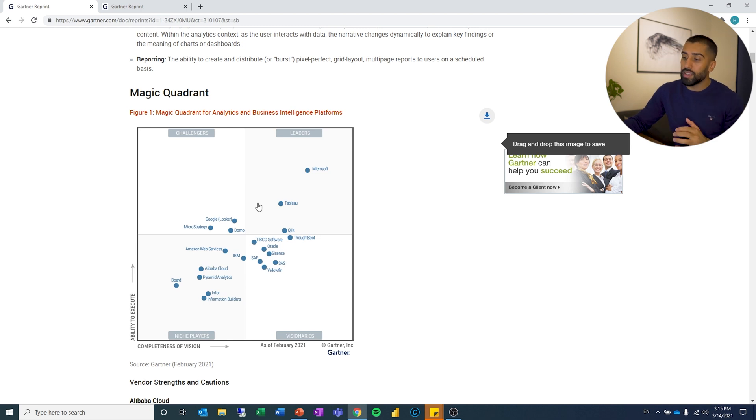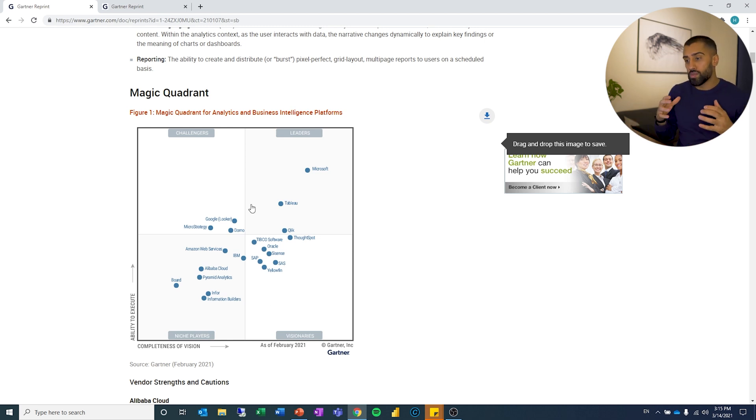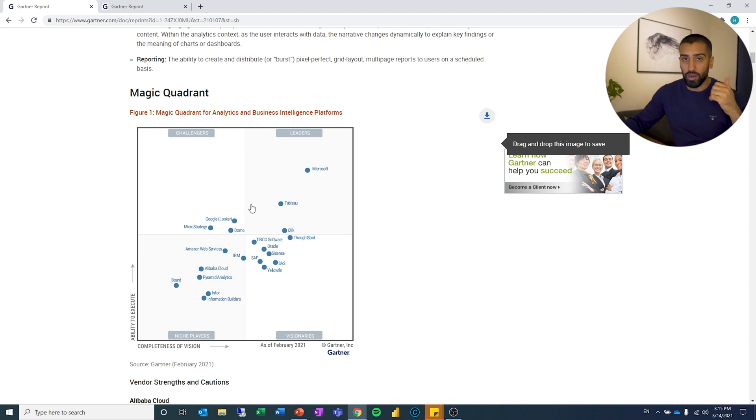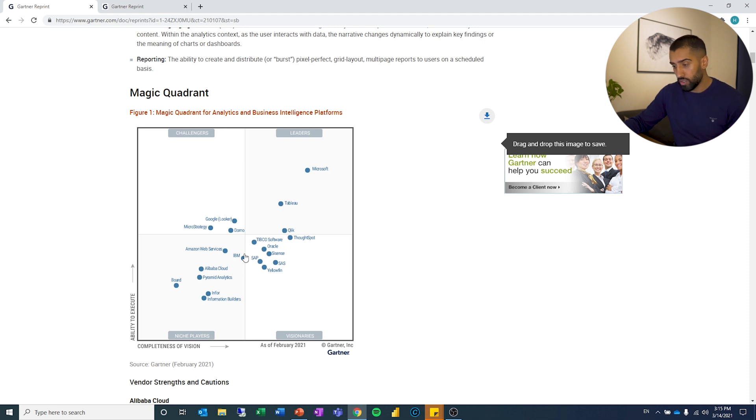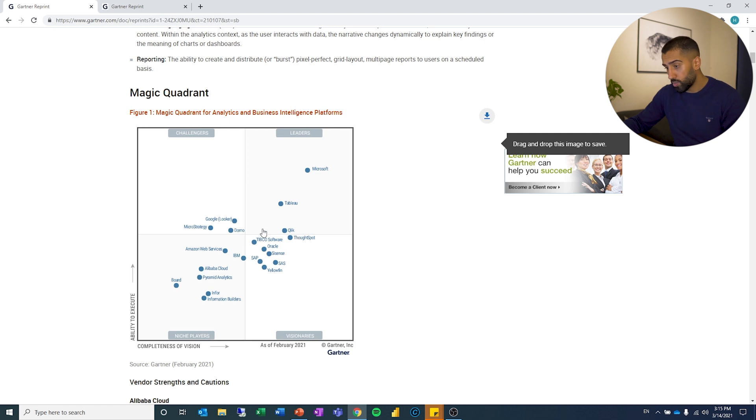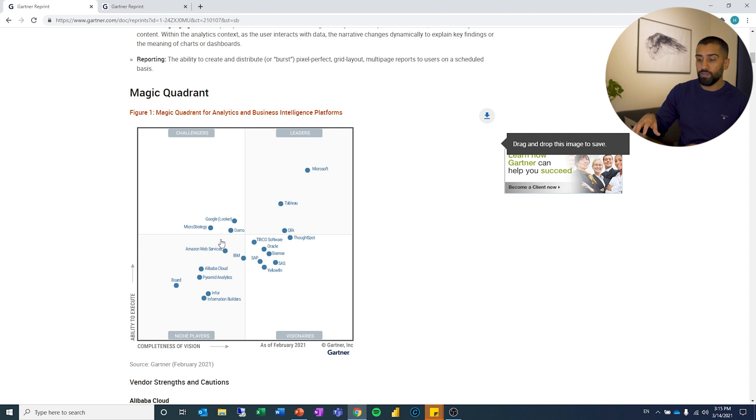And really the software that you guys have probably heard most of in BI and analysis, you got Power BI which is Microsoft, Tableau which is Salesforce, Qlik which is Qlik, and then you have a bunch of other ones. You have SAP, you have SAS, Oracle, ThoughtSpot, Google which has Looker. There's a lot of different vendors here.